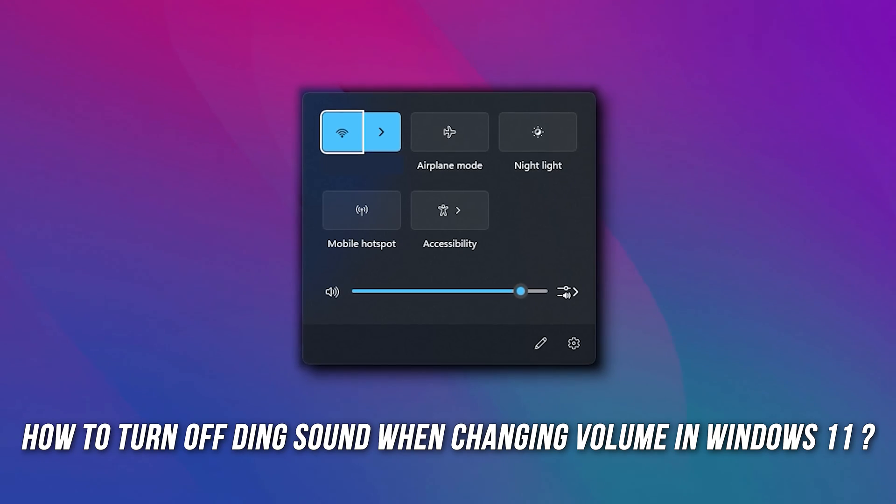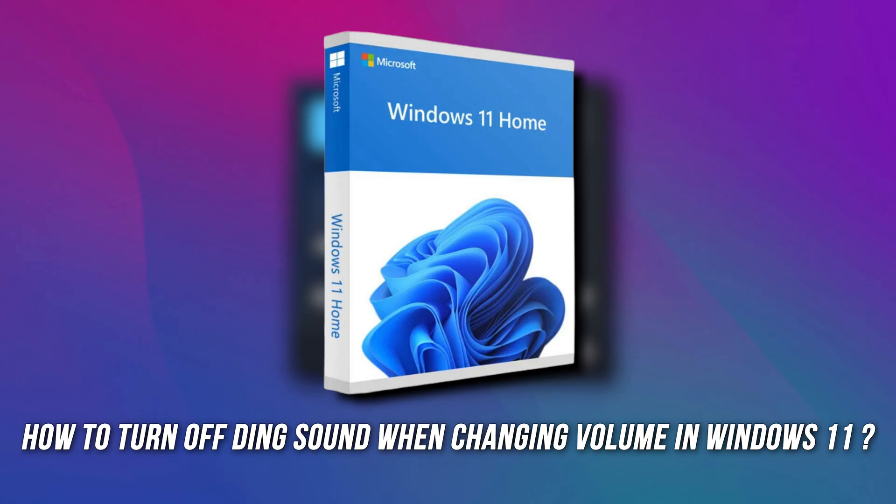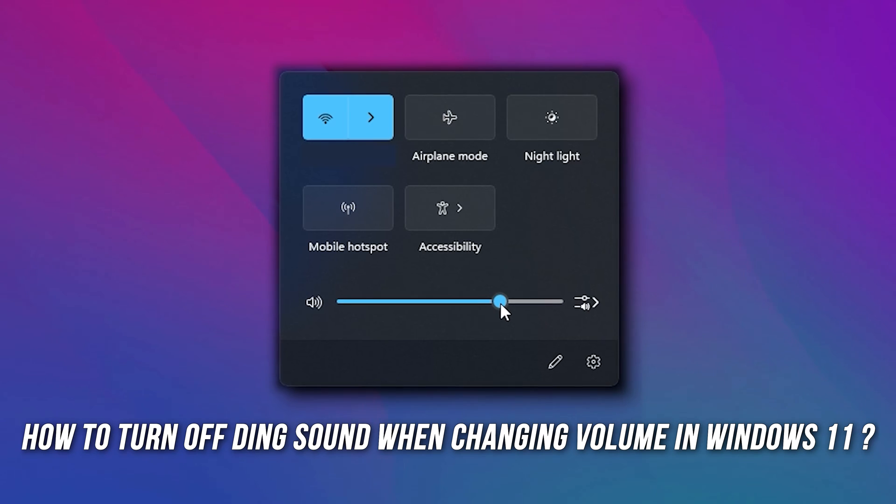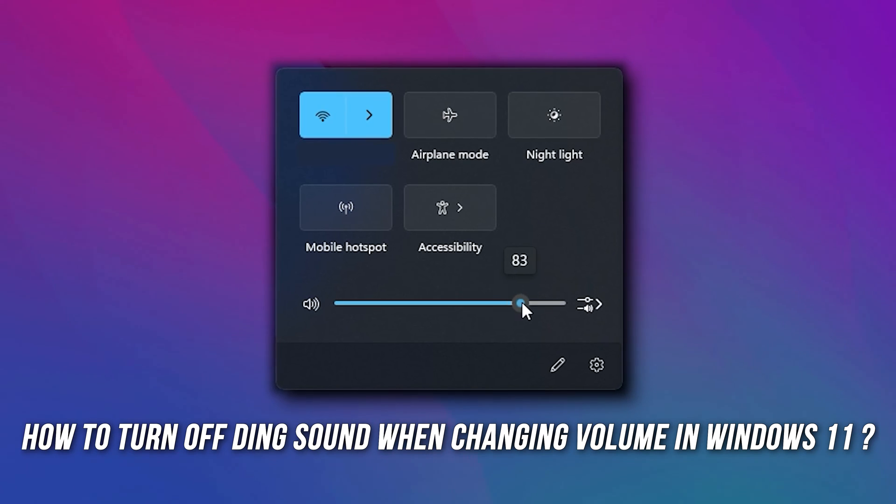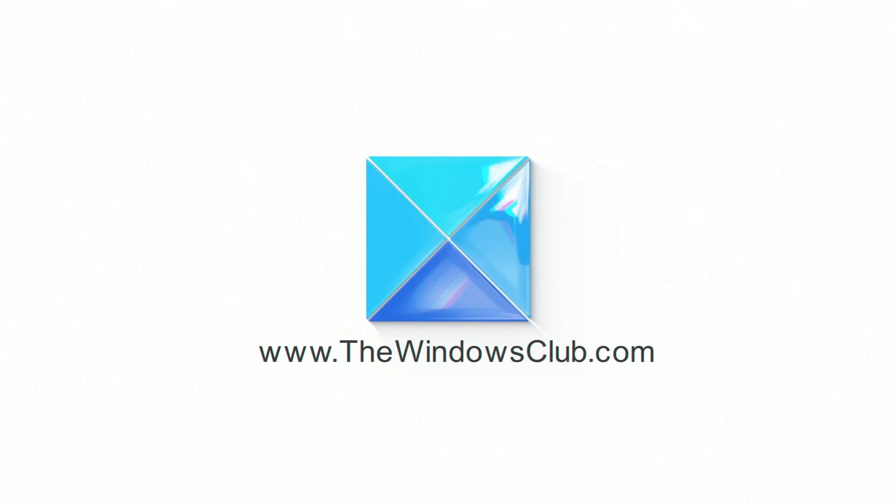If you want to turn off the ding sound when changing volume in Windows 11, then here is a complete guide on how to do it. This is the Windows Club.